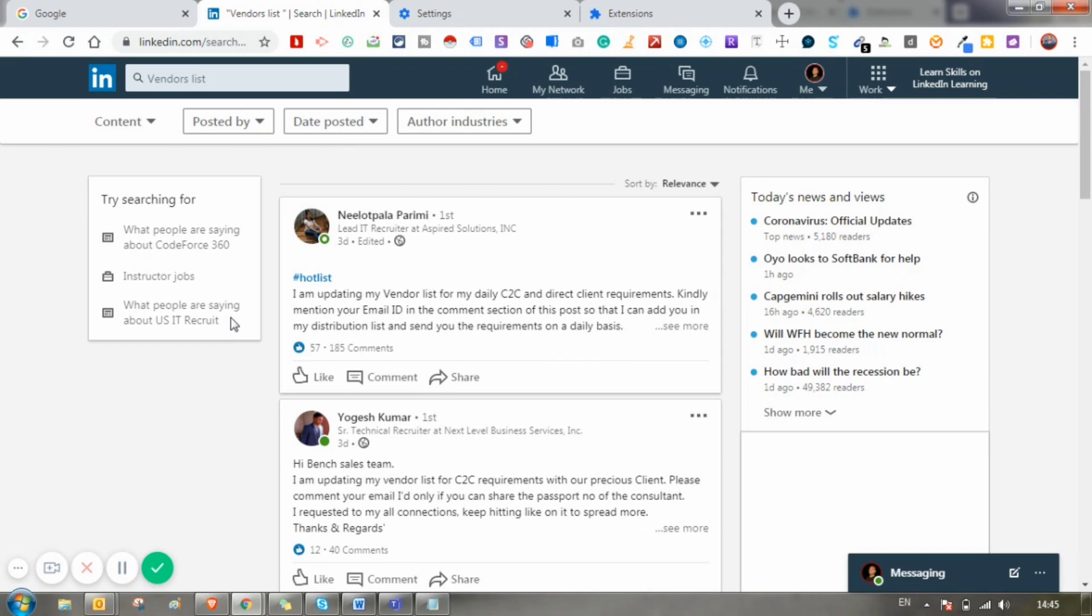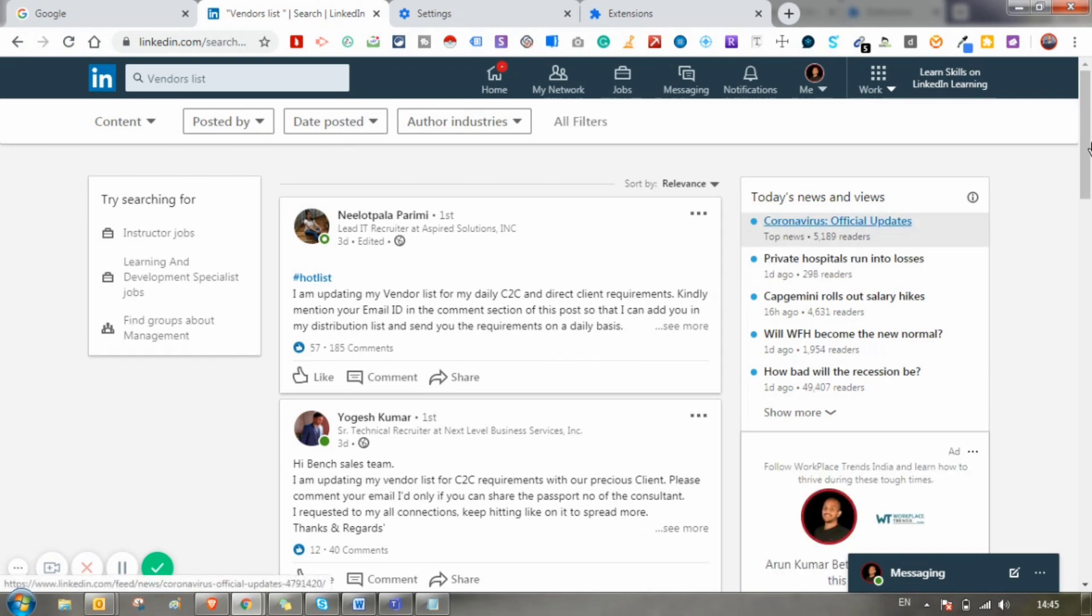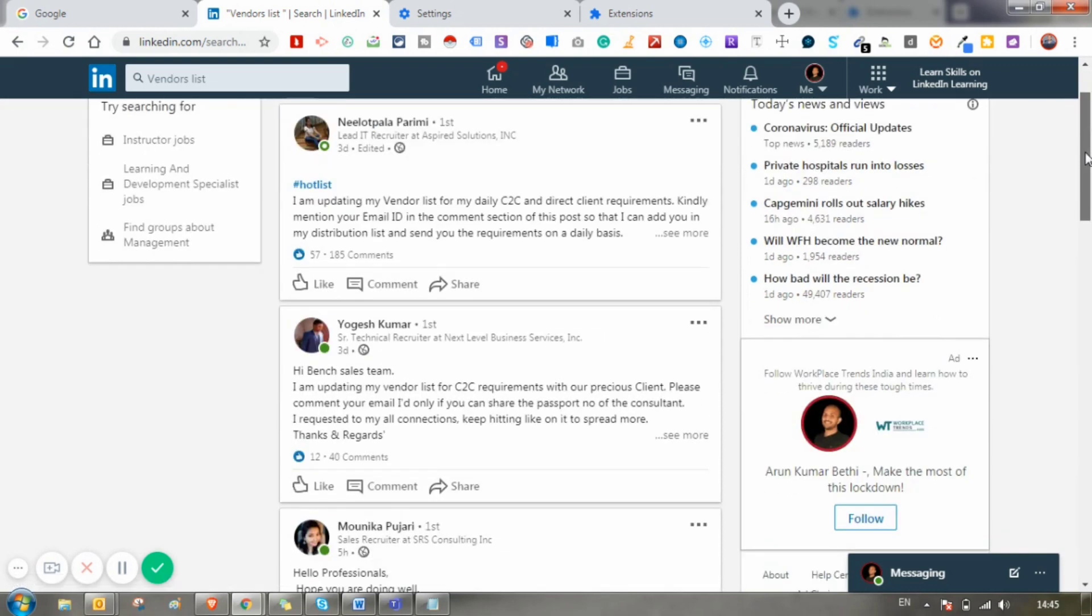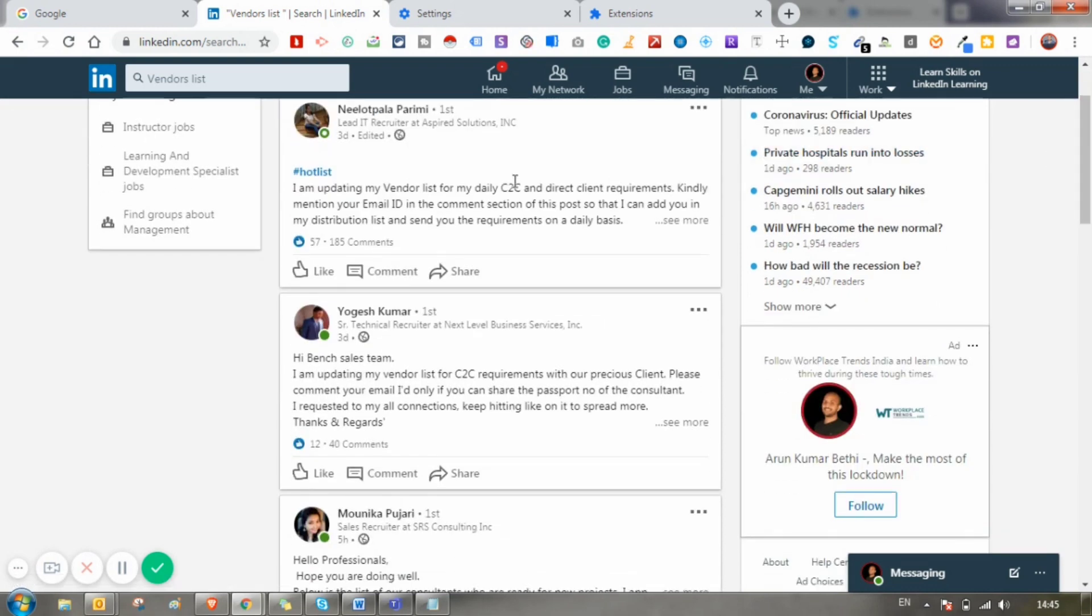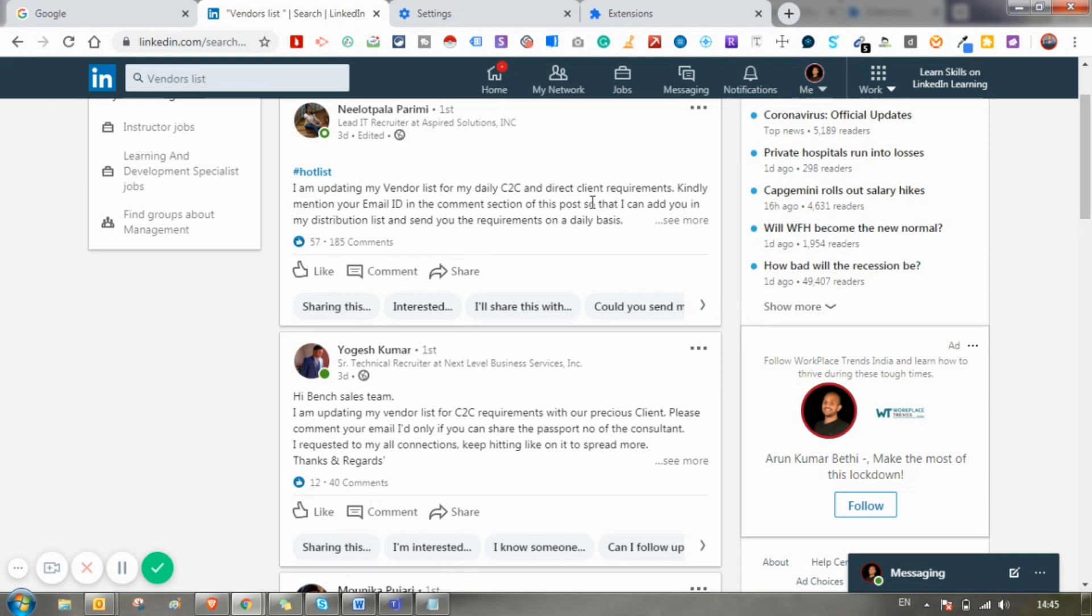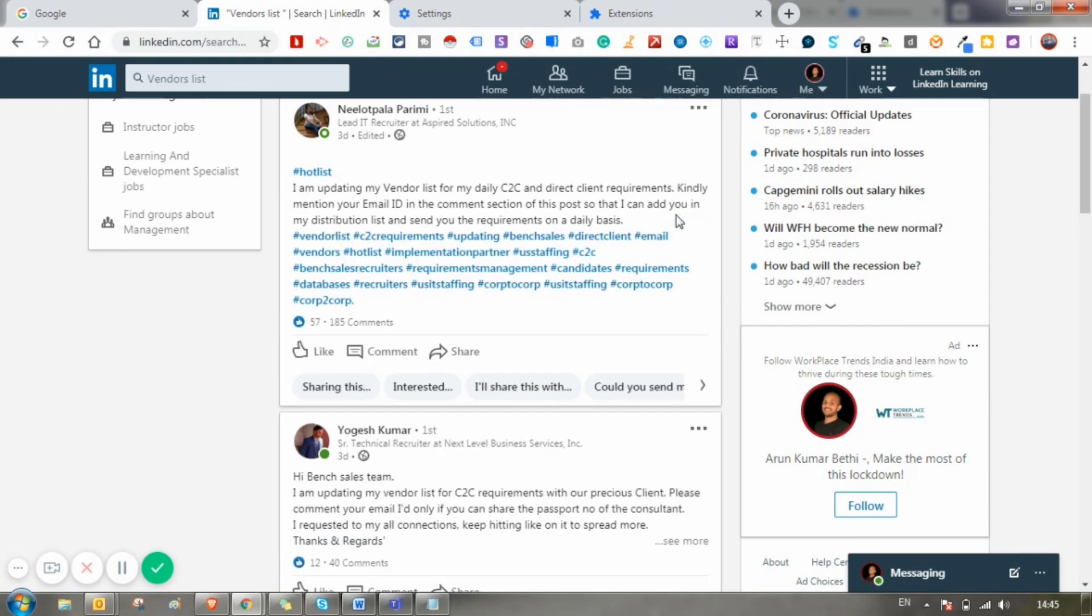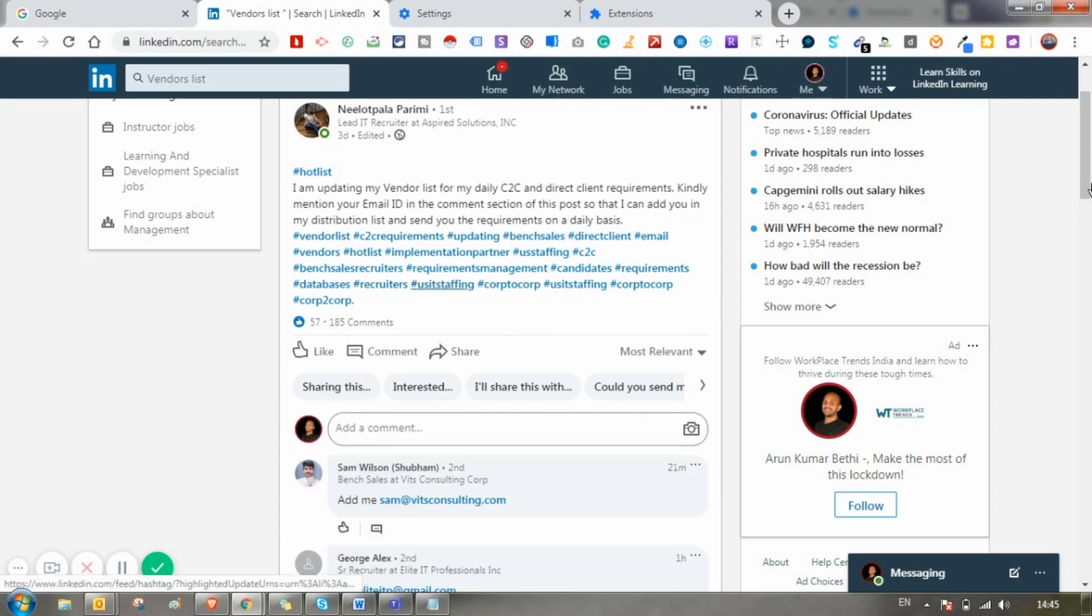As you can see here, there are so many posts saying that I am updating my vendor list from my daily cop-to-cop and direct clients requirements. We have 185 comments. Basically, she is asking for all the bench recruiters to comment down their email address.